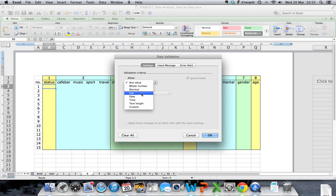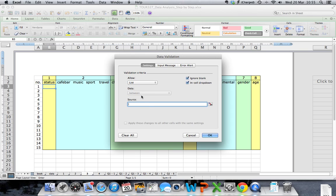Choose List from the first available pull-down menu under validation criteria. Excel is asking you where do you want to source your information from or your options from.